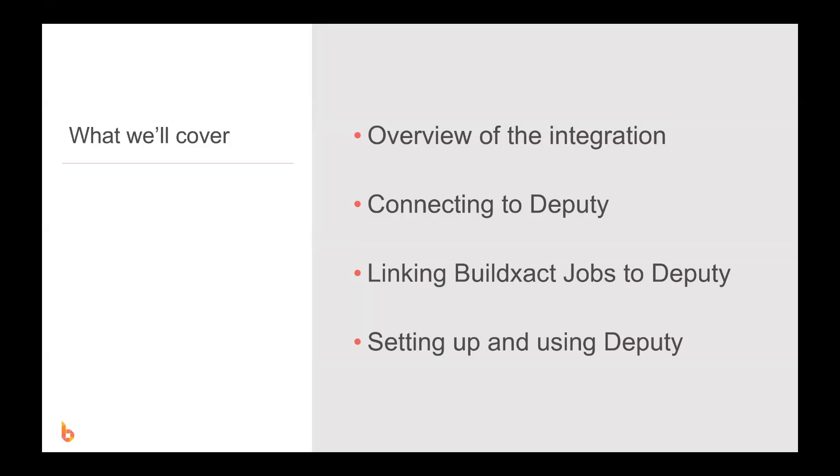Hi, I'm Ryan from BuildExact and I'll be discussing the integration between BuildExact and Deputy and how this can be used to streamline the process of recording labor costs through the use of Deputy timesheets which record labor hours for your crew and then feeds that information back into BuildExact.